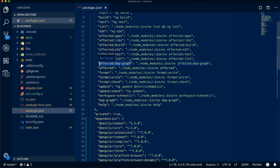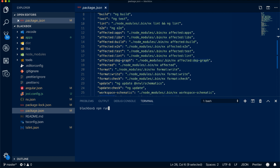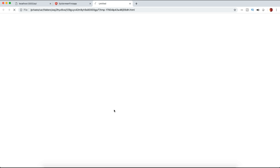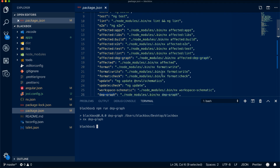You can also run the dependency graph using: npm run dep-graph. This shows you the current dependencies — for example, the backend and first-app are shown, and you can see their relationships. If you have a shared library used by multiple applications, and you change that library, the dependency graph will show all affected applications, ensuring everything that needs to be rebuilt is identified automatically.